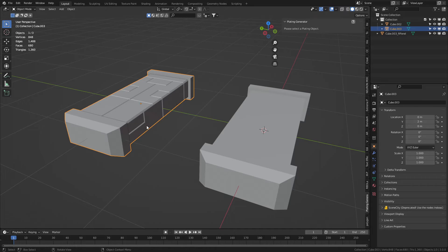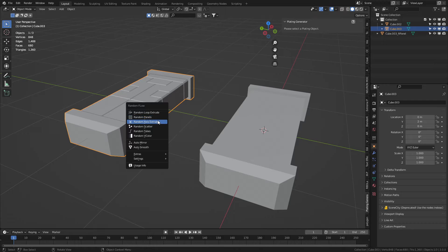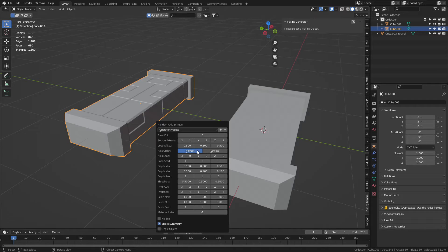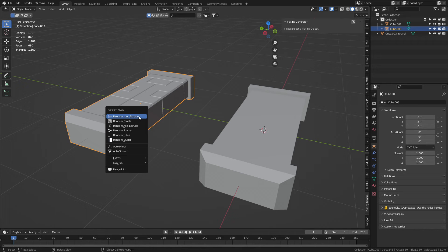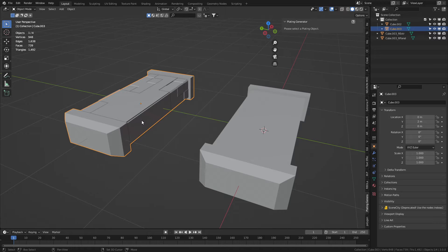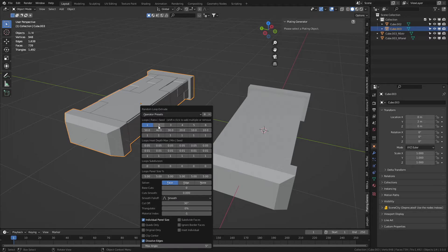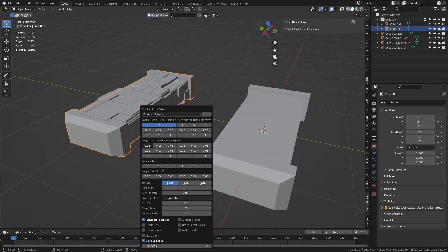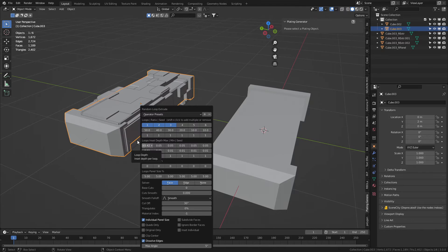With the main body selected — the Greebles here are a different object — let's go back to Shift Q. I can do Random Axis Extrude, and then Shift Q again for Random Loop Extrude. From here we can select a different sizing of panel with Shift 9, hold Shift to add extra details, and then change how thick those extruded panels are going to be.